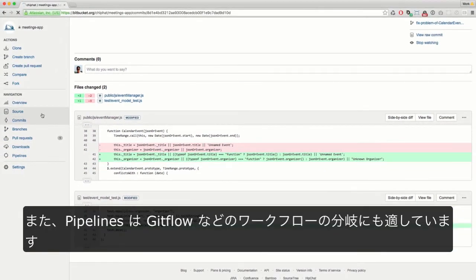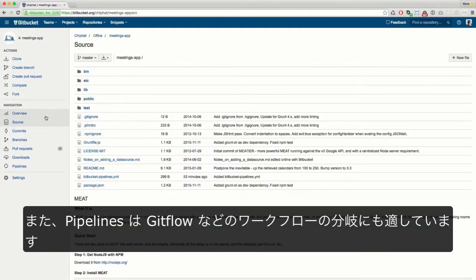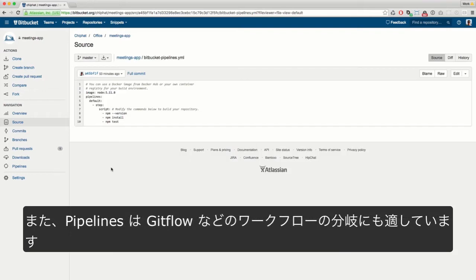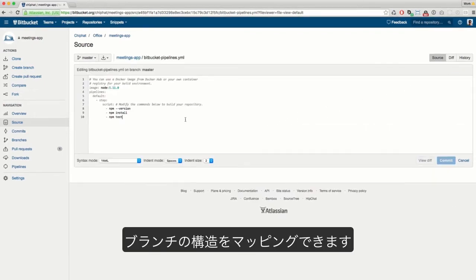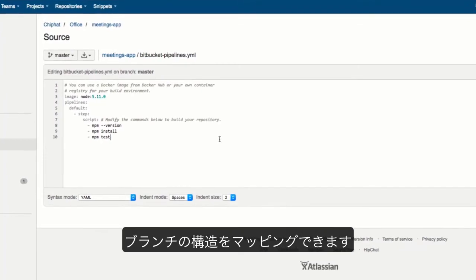Pipelines is also a great fit for branching workflows like Gitflow. Anyone on your team can adapt the YAML configuration to map the structure of your branches.